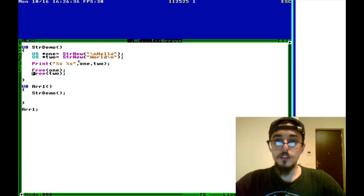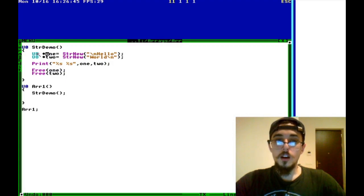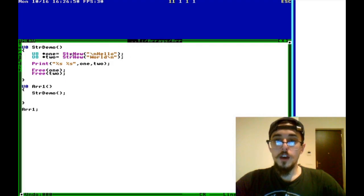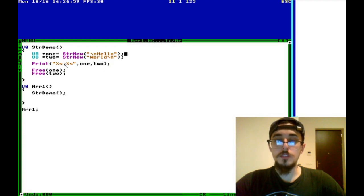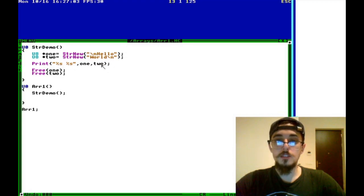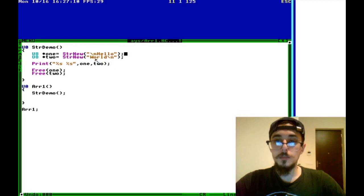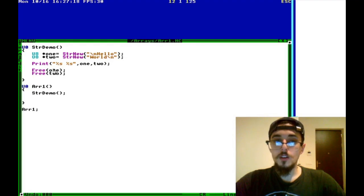And you can see here, declare and initialize U8 pointer. Strings are unsigned eight. And here we have hello, and the second part world. So we can just print and this is the format of the string is %s. So if you do print %s and then pass in your U8 pointers.